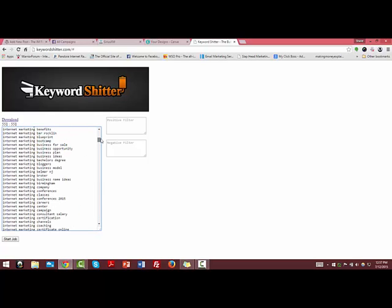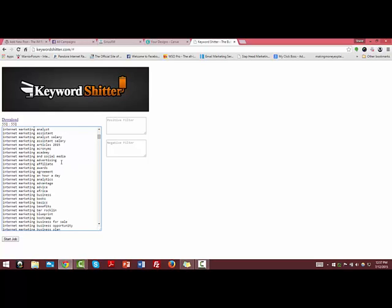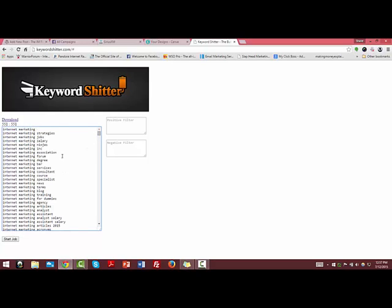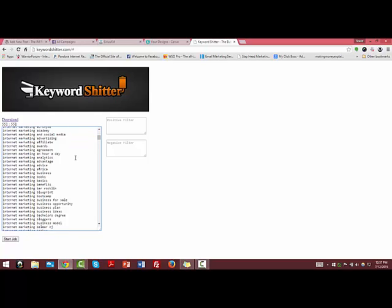Internet marketing business model, internet marketing bloggers, internet marketing academy - you have good names here. Also, if you went out and created a website called Internet Marketing Academy, that would work because people are searching for it. Internet marketing ninjas - another good name there.